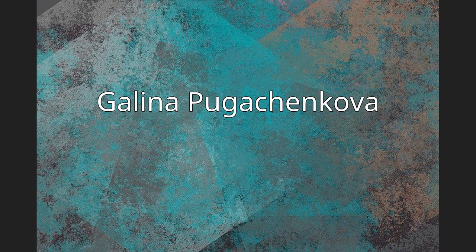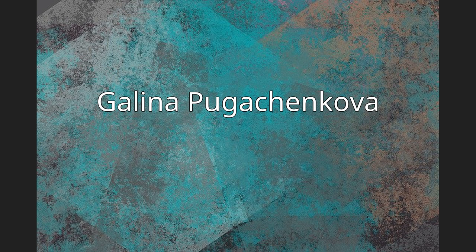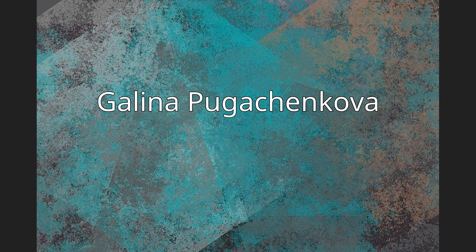Galina Pugachenkova, Galina Anatolyevna Pugachenkova, 7 February 1915 to 18 February 2007, was a Soviet archaeologist and art historian regarded as a founder of Uzbek archaeology and central to the progression of archaeology. Her work has contributed greatly to the register of surviving buildings in Central Asia and in many cases was the first register of traditional surviving buildings.